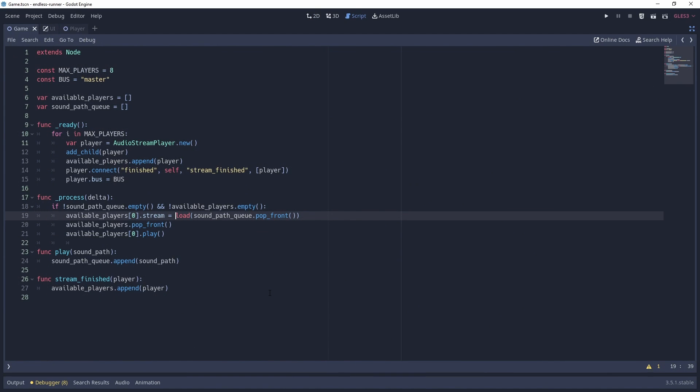The last shortcuts that we'll be going over will help you code and refactor more quickly. The majority of them are shared across different script and text editors, so if you move to another editor like VS Code or even Microsoft Word, you'll be able to use most of these too.